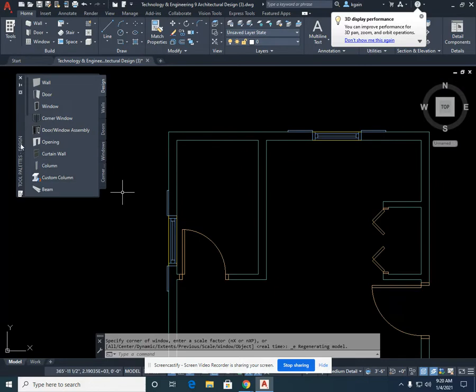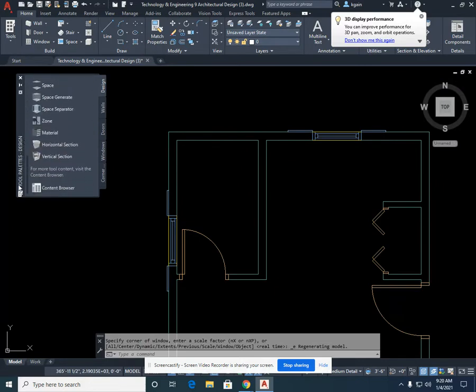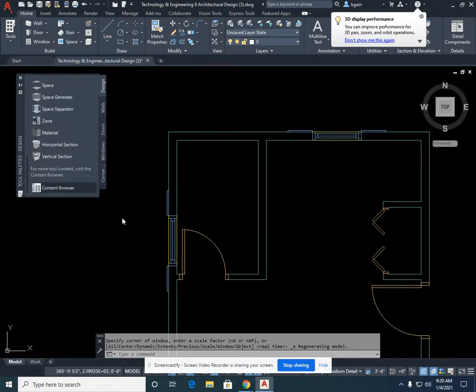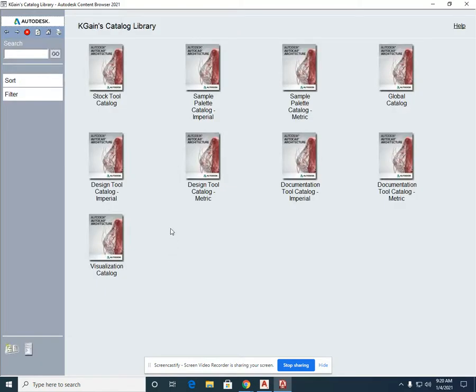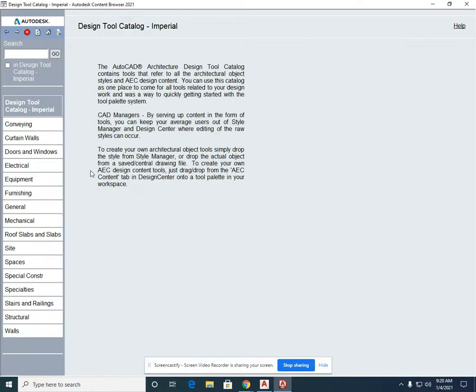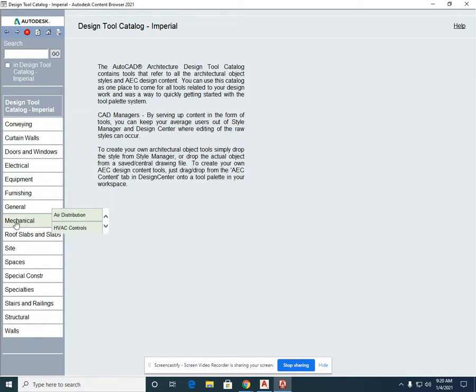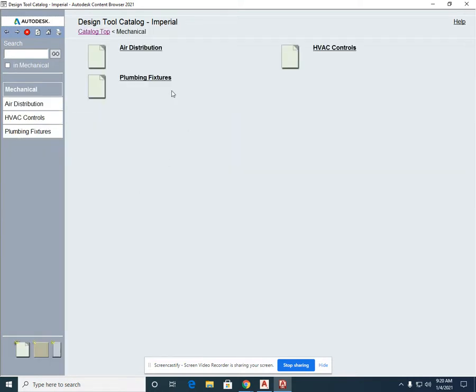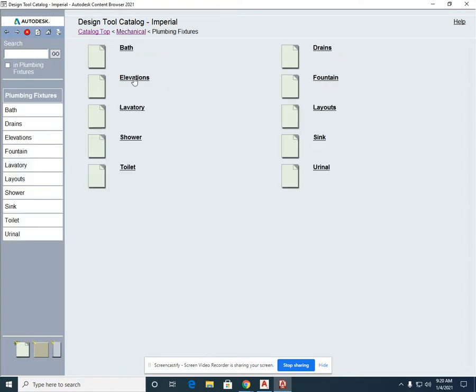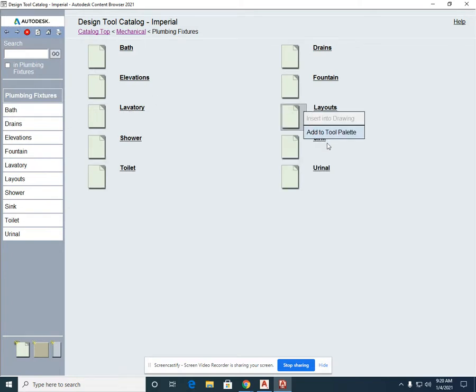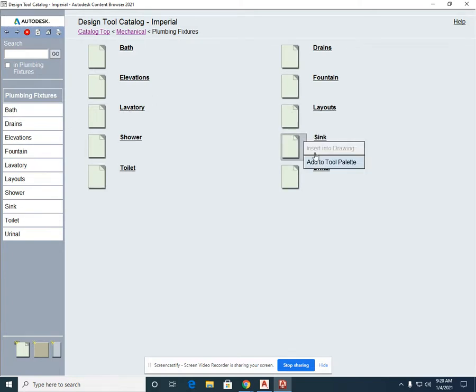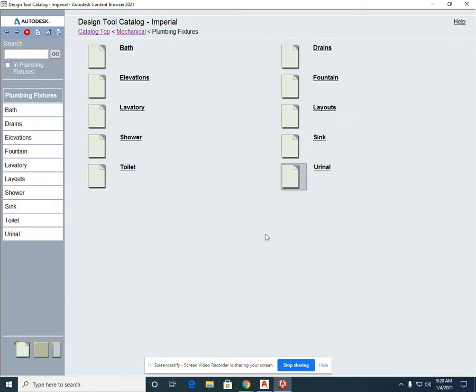Those items can be found in the content browser. If I single left click on the content browser and go back to my design tool catalog Imperial, it's in an odd spot but if you go into mechanical your plumbing fixtures are there. Single left click and you can see there's bath items, there's the lavatory or the sinks. These sinks are for your kitchen. We'll revisit that later and you can see that there's a toilet there.